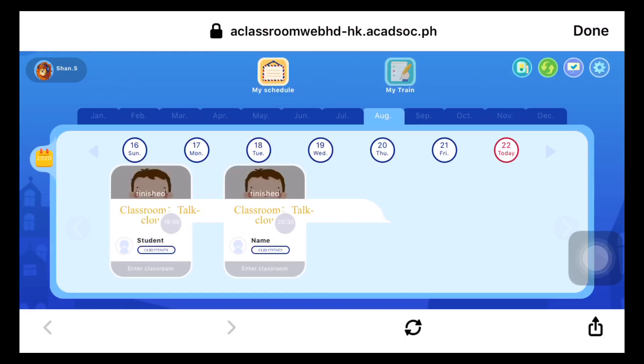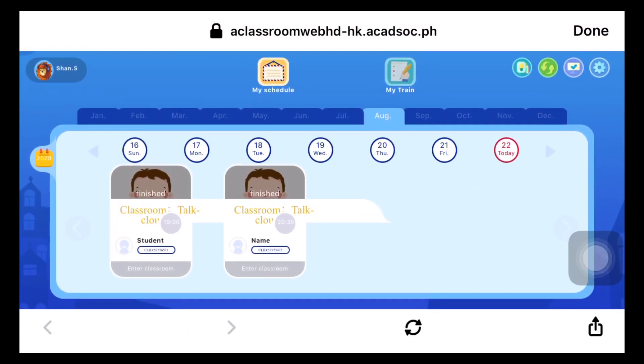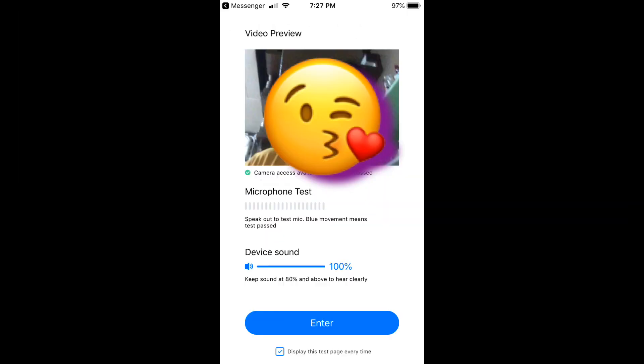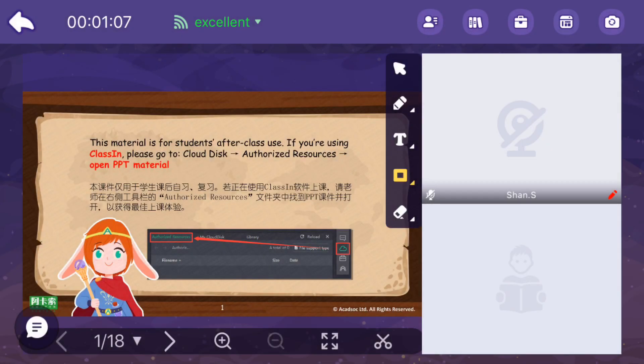Five minutes before the class time, you can click 'Enter Classroom' and you will go directly to Talk Loud. There you can check your microphone and your camera, and then you can click 'Enter.' And tada — you are inside the classroom already!